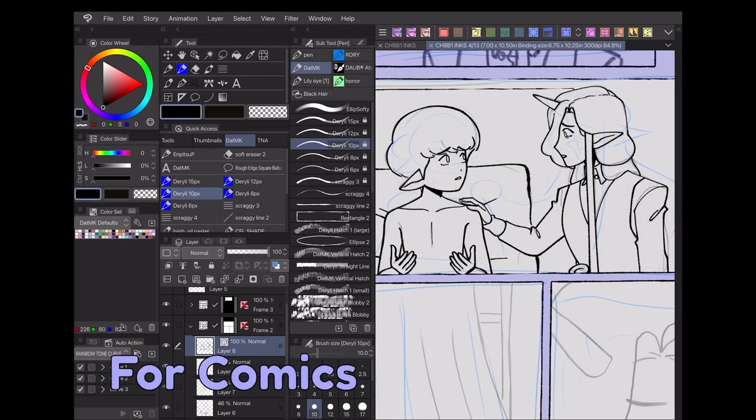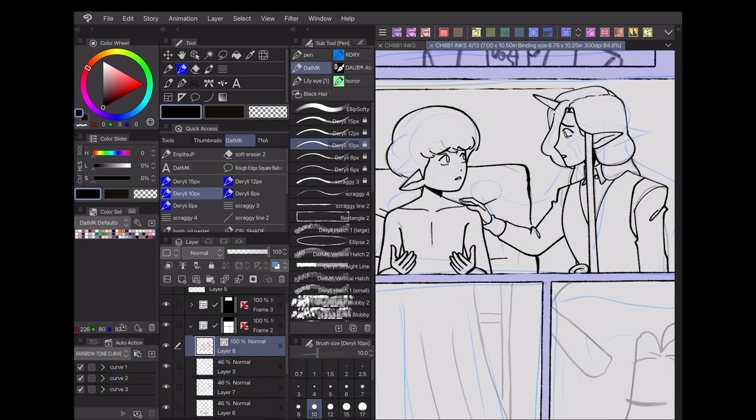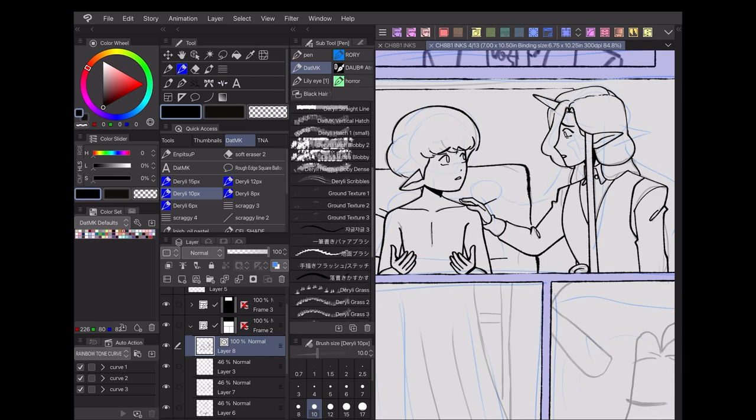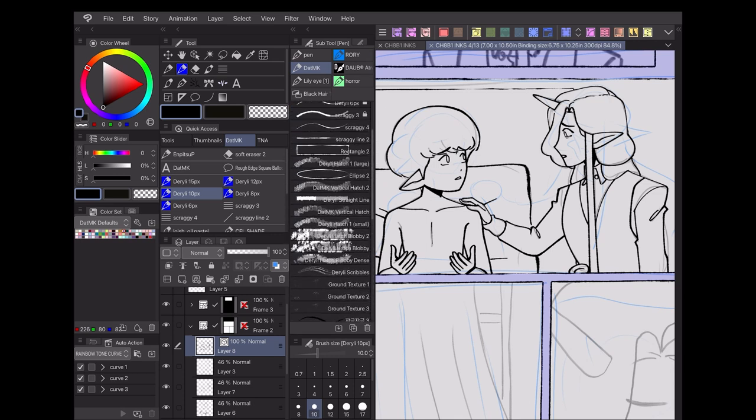So how can this menu be useful for webcomic creation? One important element of comic creation is keeping style consistency across pages. To achieve this, comic artists will often use the same tools for every page.